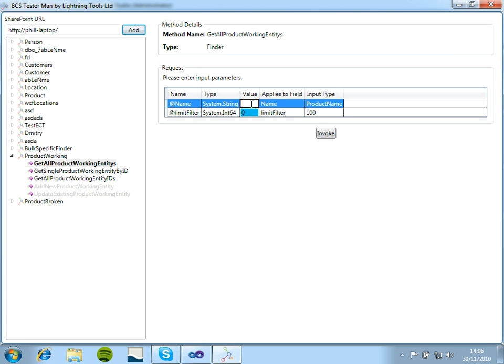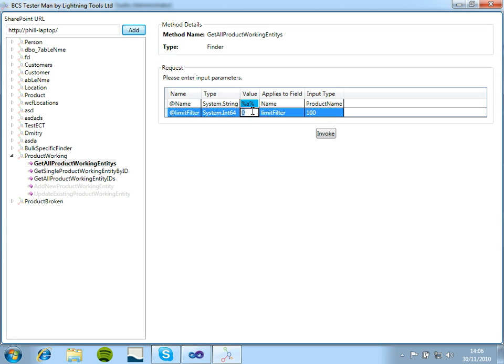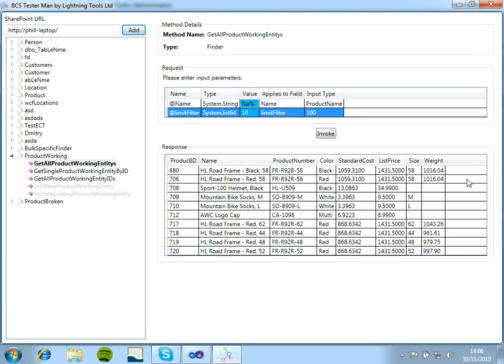So here we can see we have a filter. We need to put in the wildcard ourselves. So if we put in something with the letter A, and we'll limit this to 10 rows, click invoke...